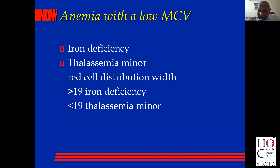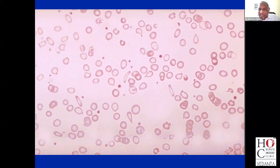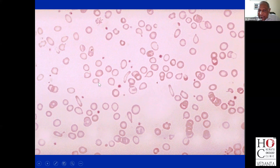The second major cause is thalassemia. Because it's a genetic defect, all the cells are the same size and therefore the red cell distribution width is low. This refers mainly to thalassemia minor, because thalassemia major is quite easy to diagnose. This is the peripheral blood smear of a patient with iron deficiency — you can see how hypochromic and microcytic the red blood cells are. You find pencil cells and an occasional teardrop cell. This is a classic severe iron deficiency anemia.